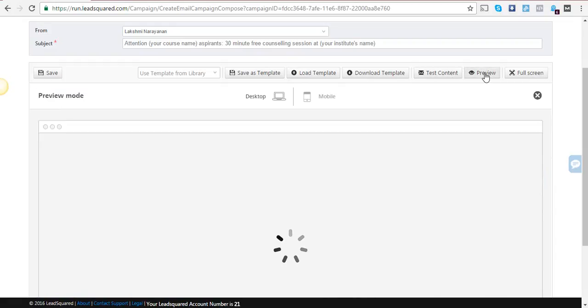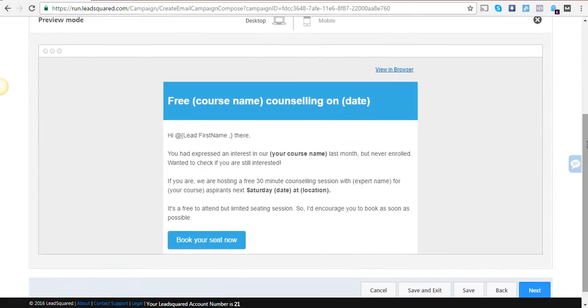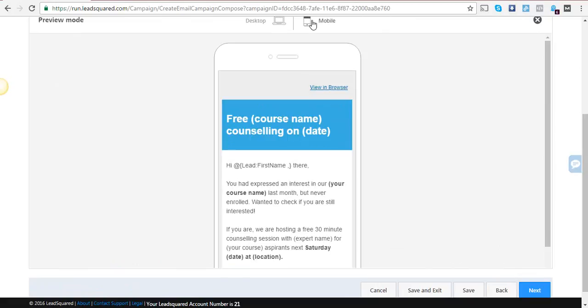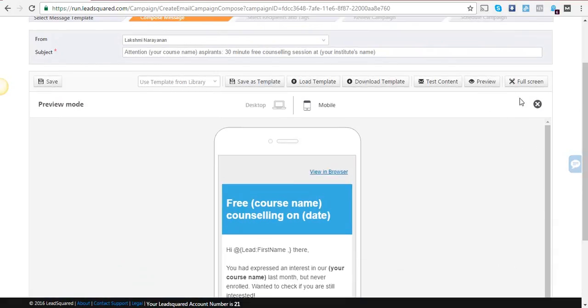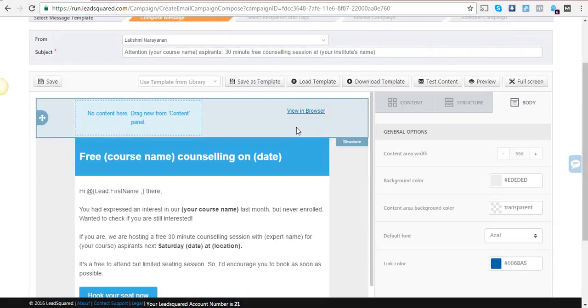Let's preview this template. Currently in desktop and mobile, the view in browser option is on the right side. What happens if you want to align this centrally?